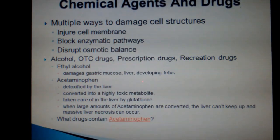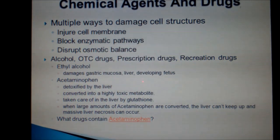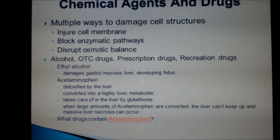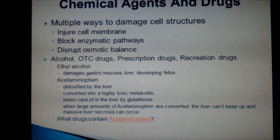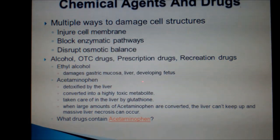Acetaminophen, on the other hand, is detoxified by the liver and then converted into a highly toxic metabolite. Normally, glutathione is found in the liver to detoxify this metabolite, but when large amounts of acetaminophen are converted — as in taking a bunch of pills — the glutathione in the liver becomes overwhelmed and necrosis can occur from the buildup of the toxic metabolite. How many drugs can you name that contain acetaminophen?